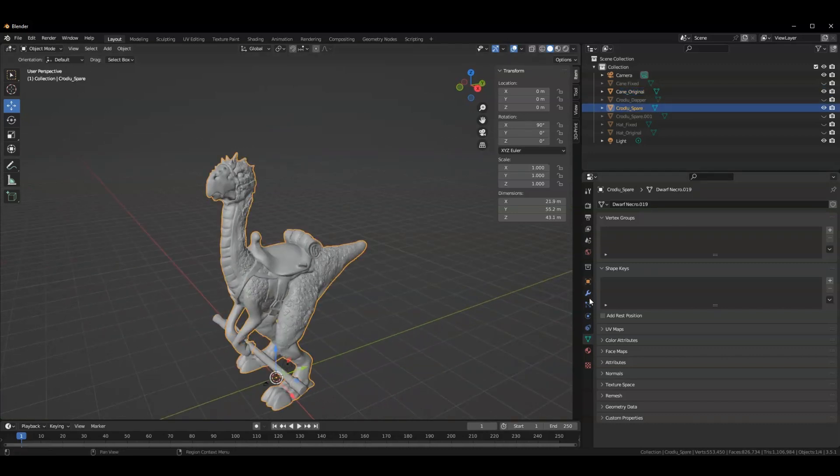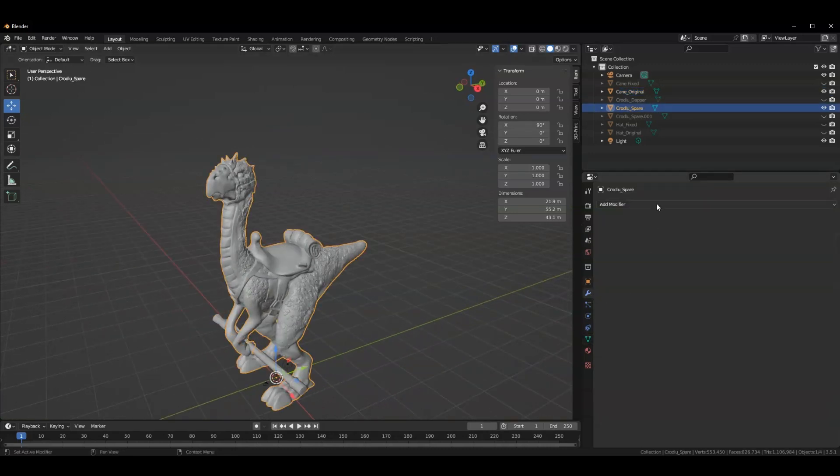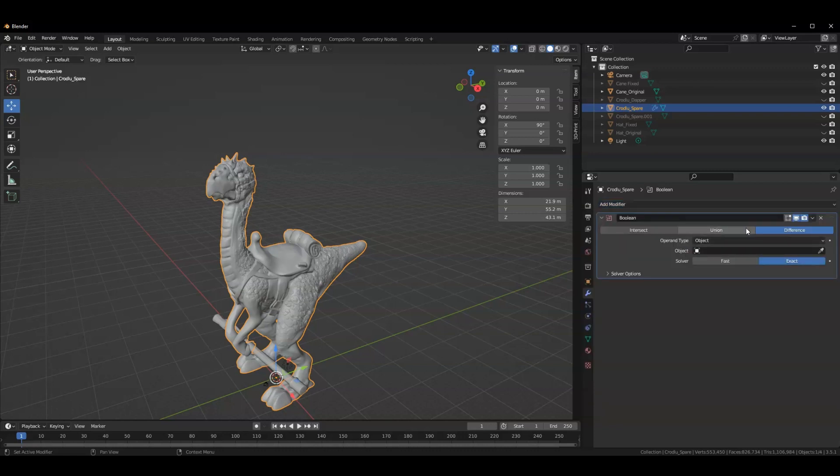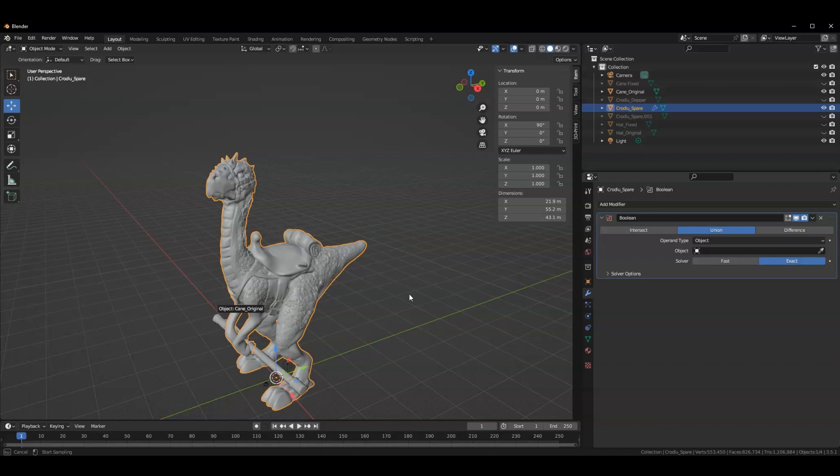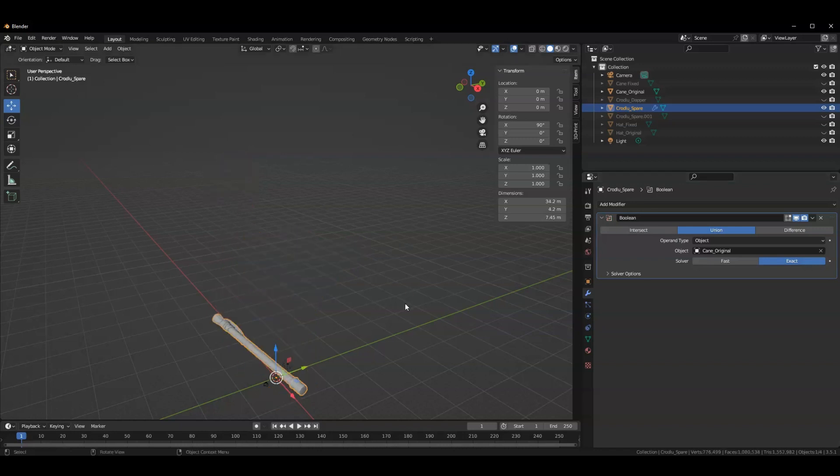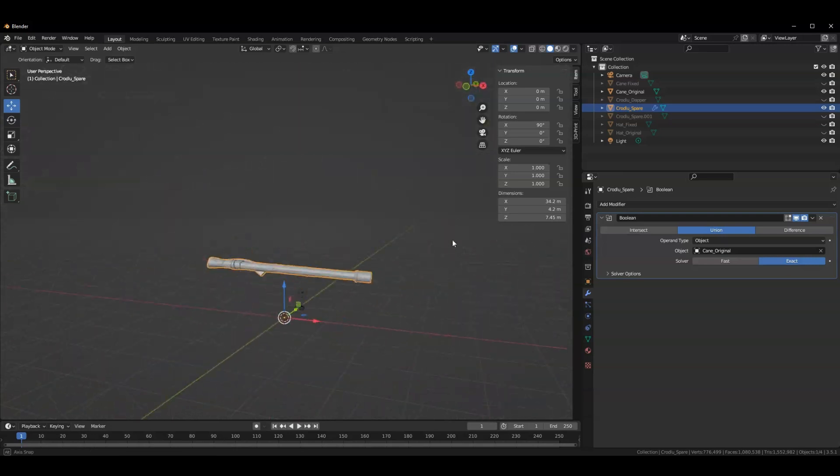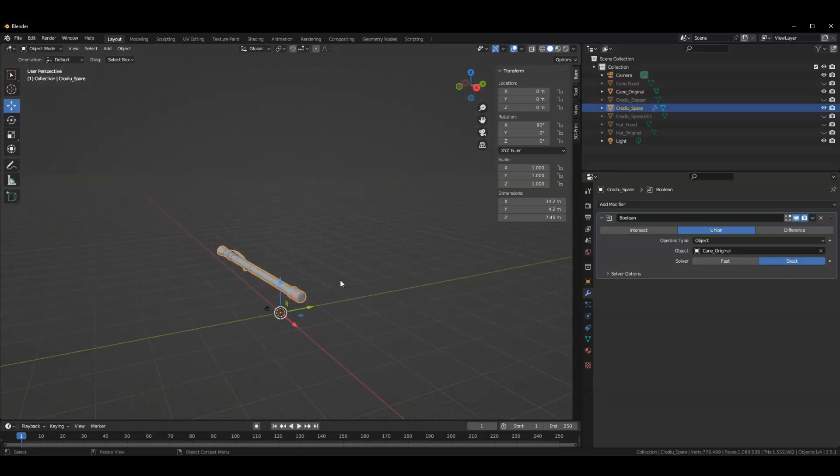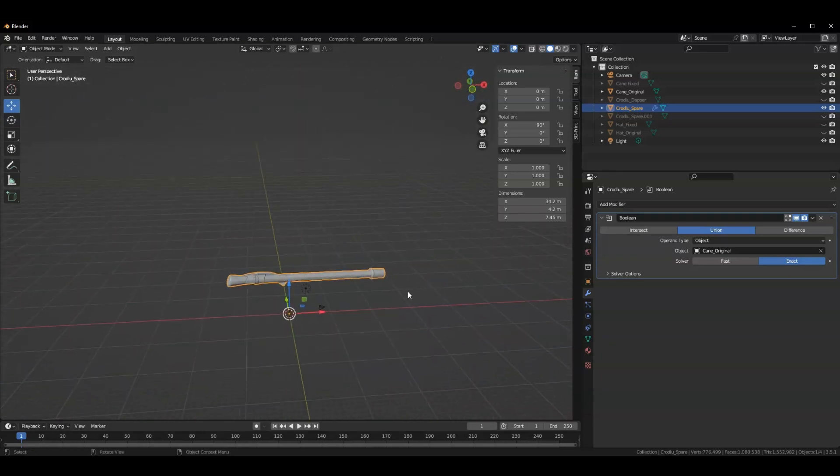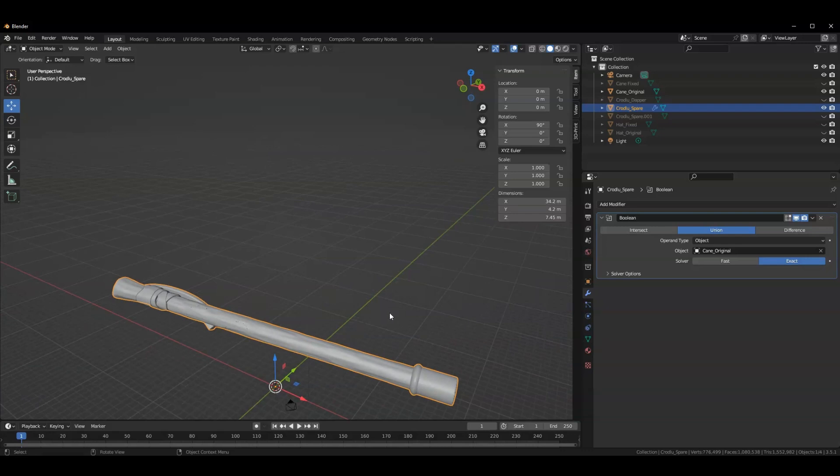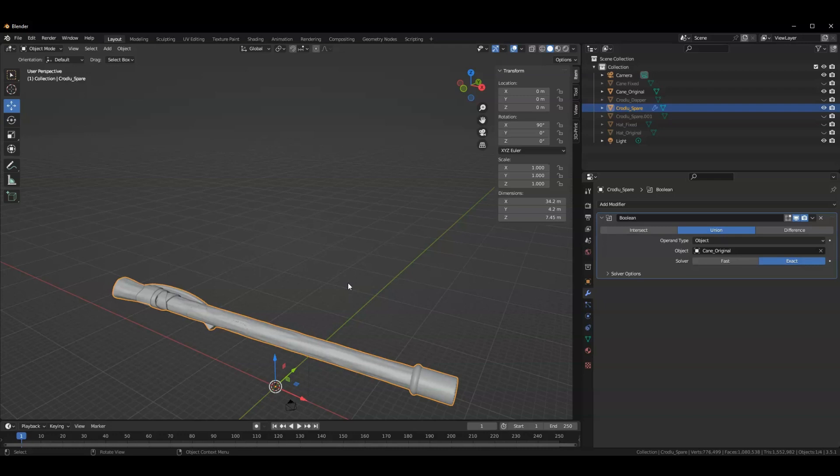Oh, and it's a disappearing act. Where did my Croodloo go? So what has happened is that there is mathematically non-cooperative geometries occurring that are resulting in the Croodloo disappearing.